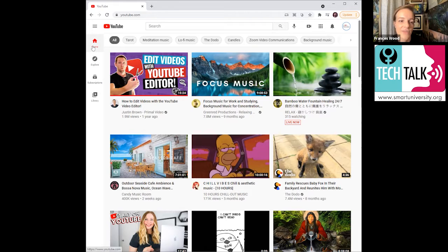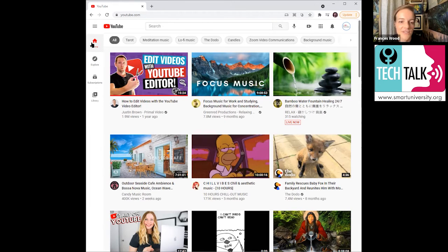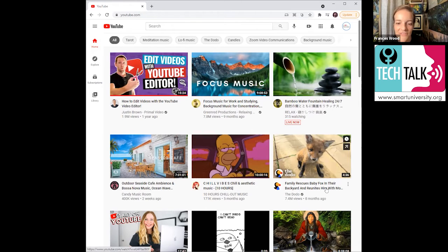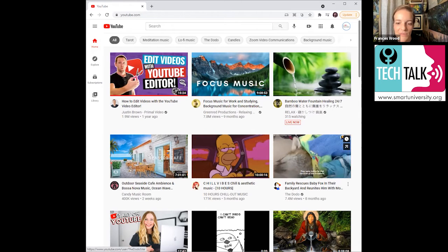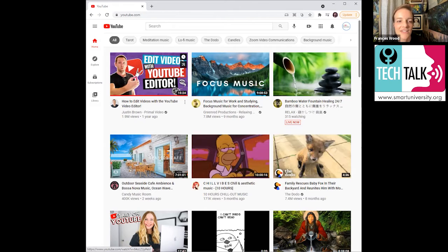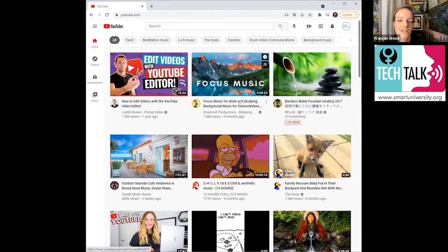And on the homepage, what it has is basically a whole bunch of recommendations for videos for you to watch. So you can see we have everything from the bamboo water fountain to a family rescuing a baby fox. So it's just things that are popular and they're recommending for us.